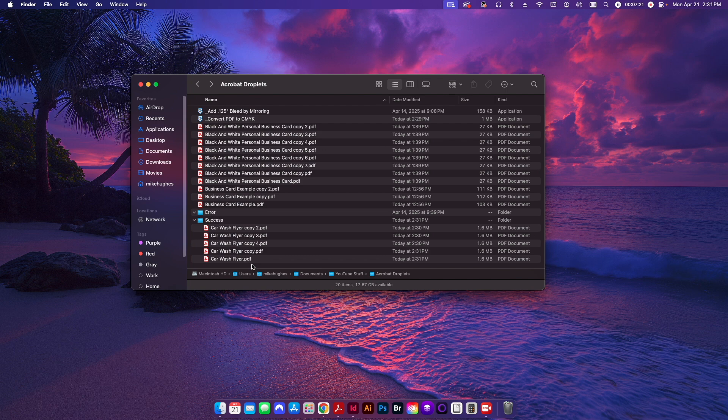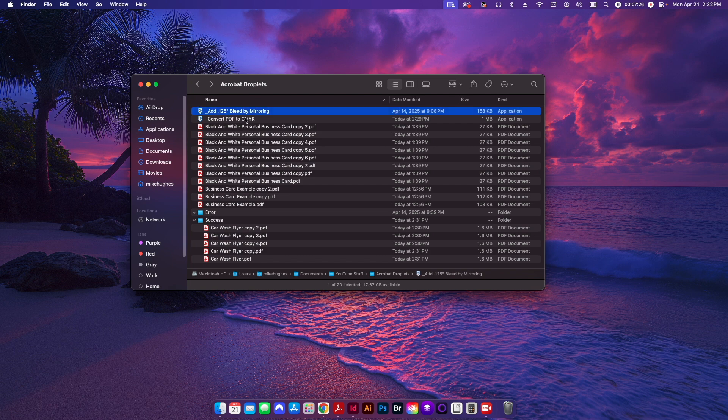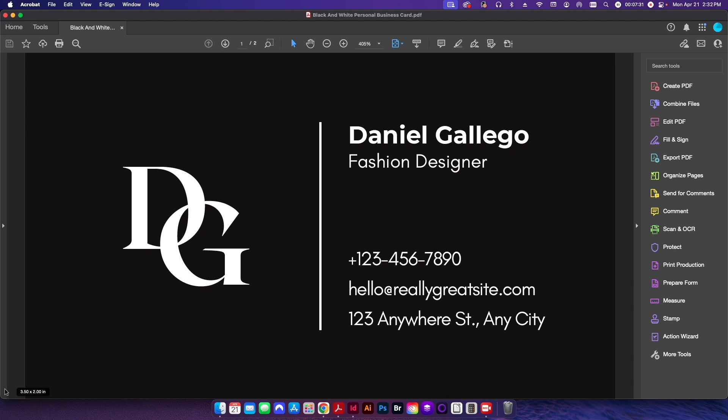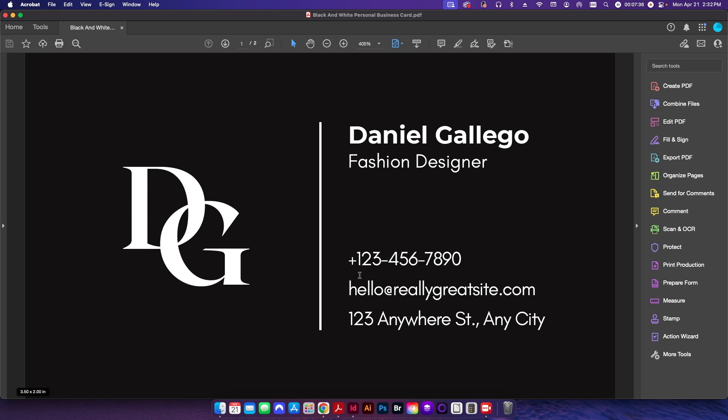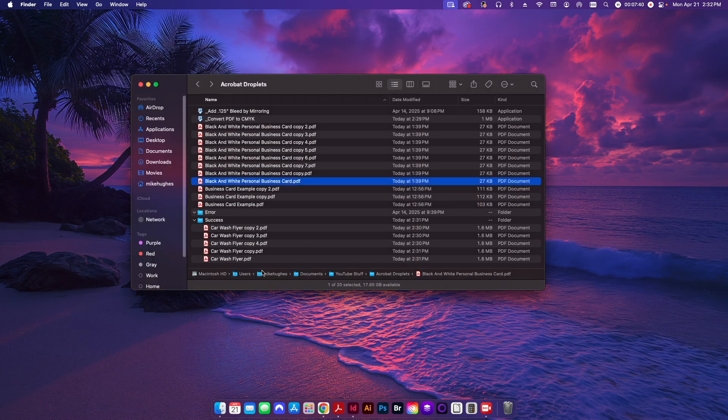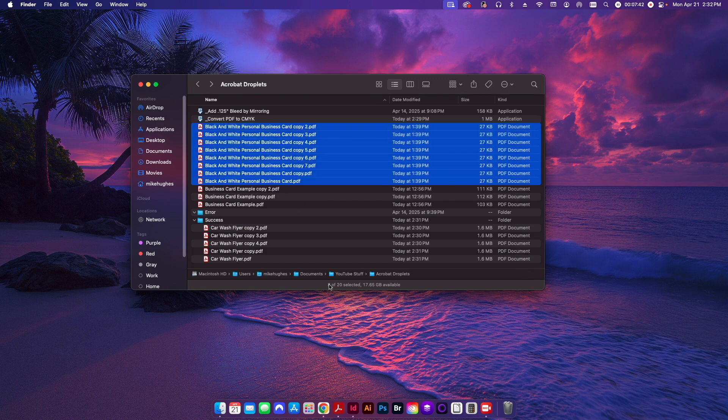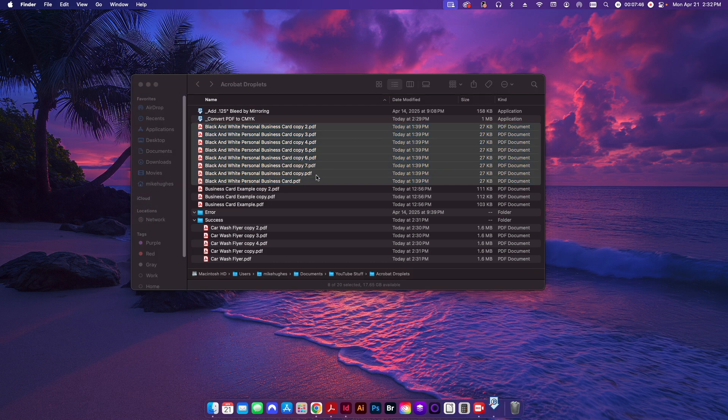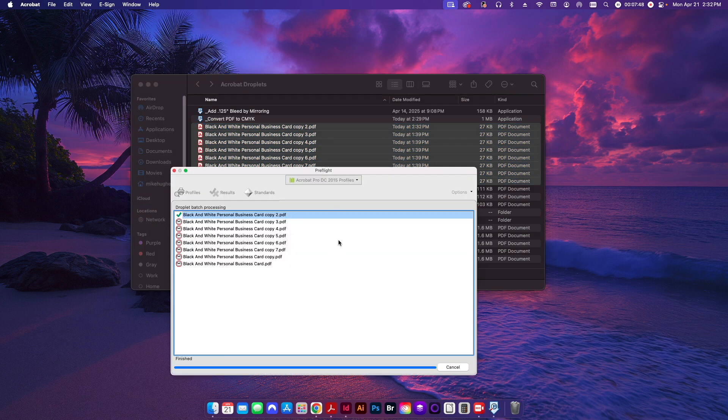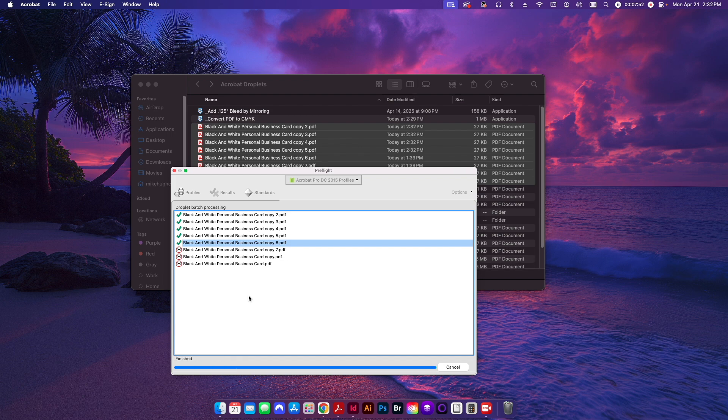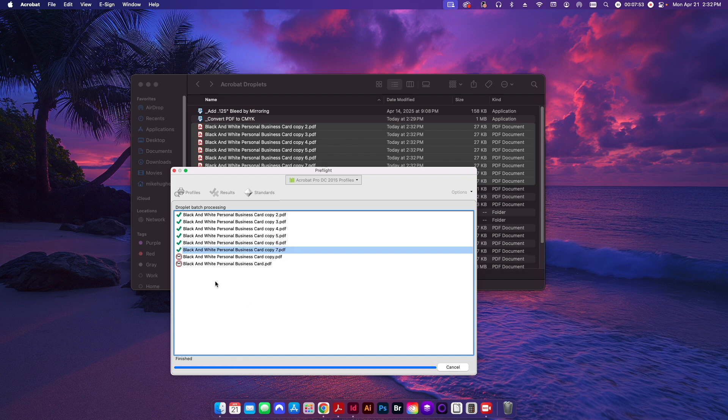So that's how you can create a droplet. I already have this one here for creating an eighth of an inch bleed. I have these business cards here. You can see here it's sized only to 3.5 by 2, it's front and back. I need to go ahead and I need to add bleed to all of these. There are eight different instances of this file. I'm just going to go ahead and I'm going to move that over here real quick. And you can see it's gone through and it's batch processing all eight of those files.